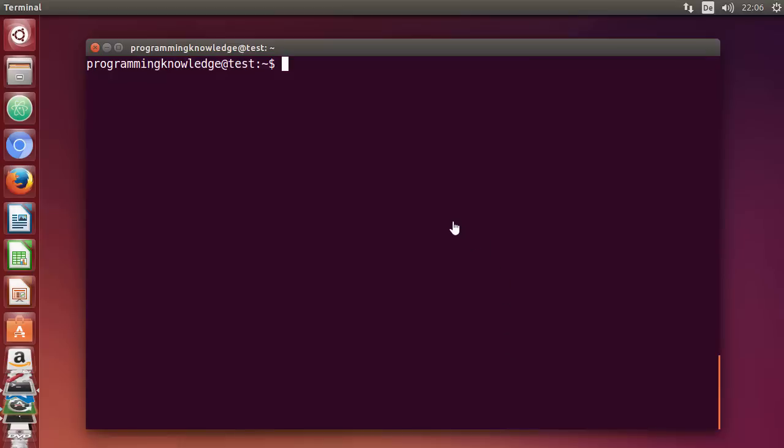Hello guys, in this video I'm going to show you how you can install and configure PostgreSQL on your Ubuntu operating system. PostgreSQL, or Postgres, is a relational database management system that provides an implementation of the SQL querying language. So let's see how we can install Postgres.